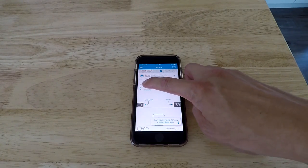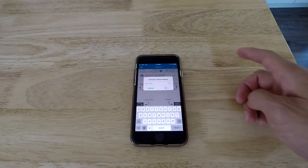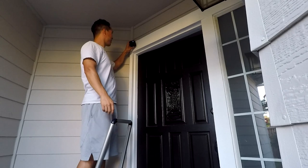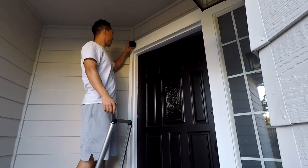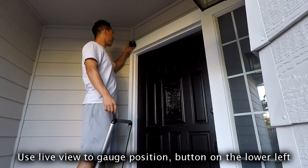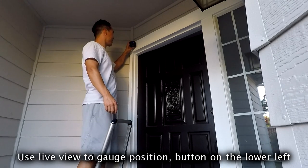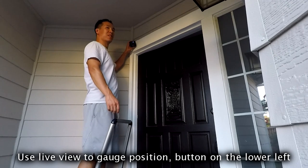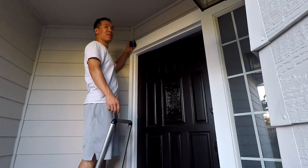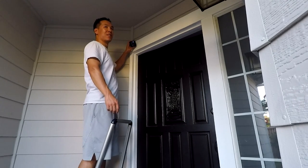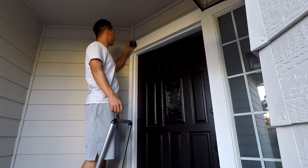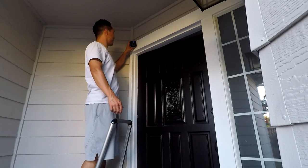You see in the lower left there, you hit the live view. You can view live. And then the other side is if you want to take a picture. Once you've done that, then go ahead and set it up and use the live feed to look at the actual camera before you mount it.